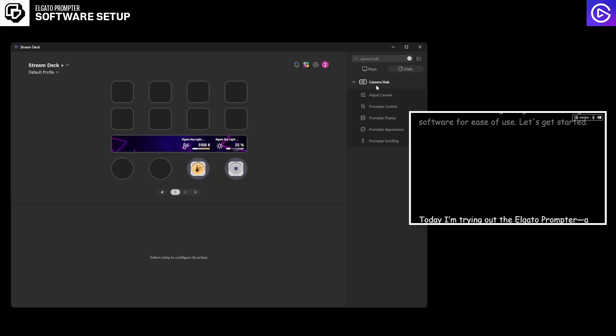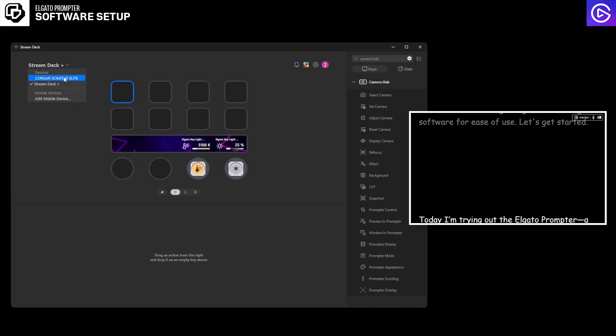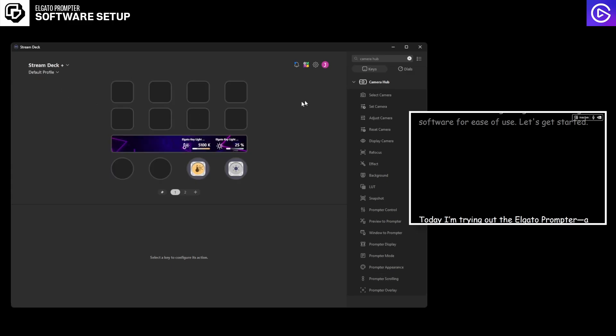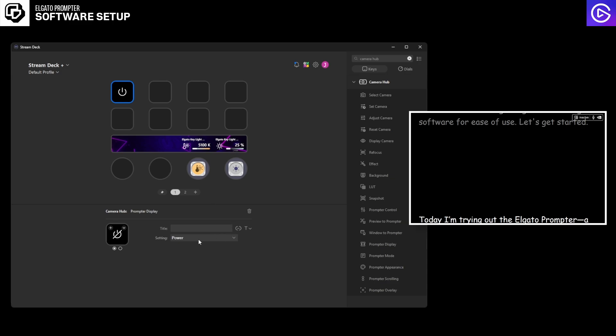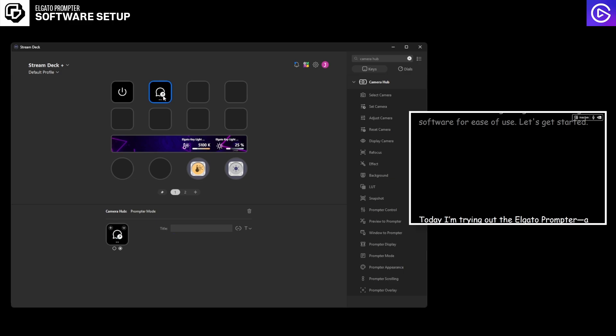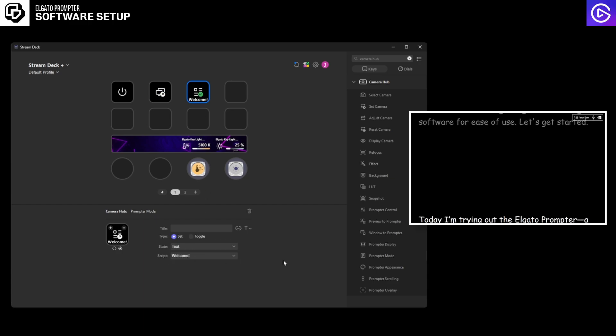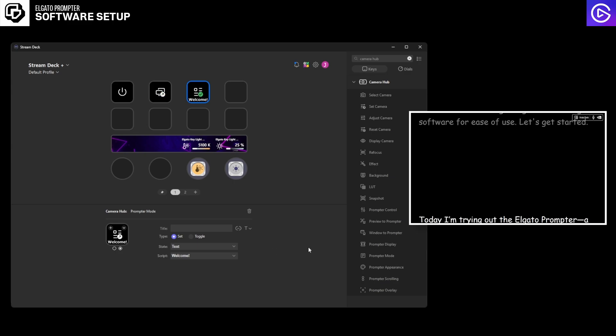Once you're there, this is the camera hub plugin and you can literally start adding things. So right now I'm on the Stream Deck Plus where I have a few dials here that I can scroll and then a few button options. And I also have my Corsair Scimitar Elite, which I use for Discord. So if I move back to my Stream Deck Plus, I'm going to add a few buttons. The first button I'm going to do is prompter display. So here I can press a button to turn it on and off or change the brightness. Then I'm going to do prompter mode, and I can change it between different states. So this one I'll change to display, prompter mode here to text. And then I just hit these and this literally changes it instantly.